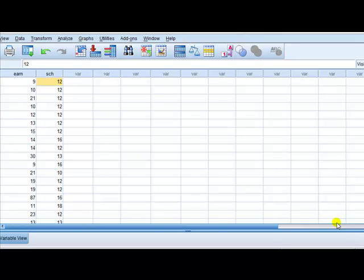Hey, hi everyone. This is Phil from StatisticsMentor.com and today we're going to be looking at the residual plot. Once you've run a regression — a standard regression model where your DV is continuous — we can use a residual plot to see whether any of the conditions of your classical regression model are not satisfied. For this, I'm going to be looking at education data where my DV is earnings and my IV is years of schooling.